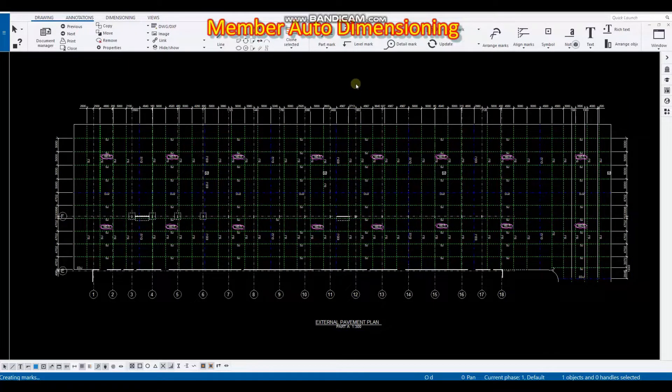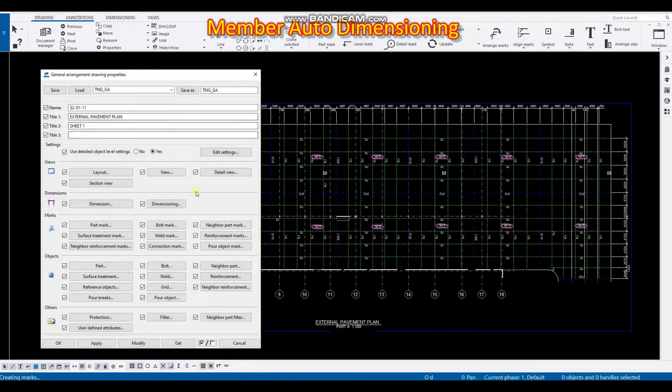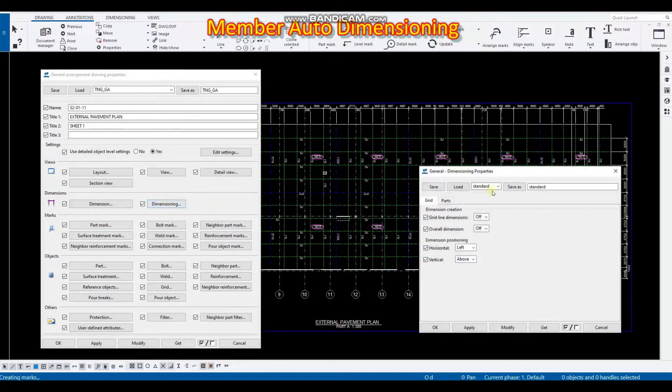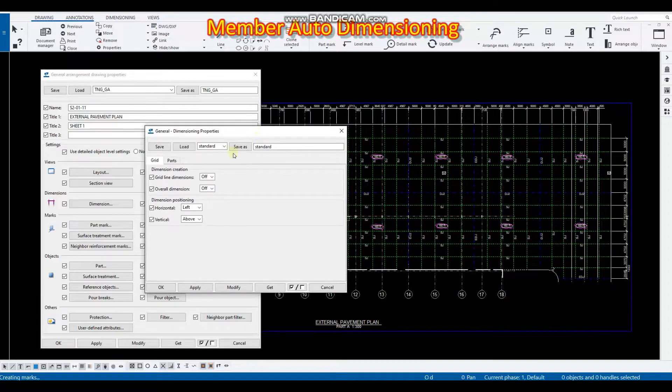So how did I do that? First, just double click here and in dimensioning we can set our dimensioning properties.